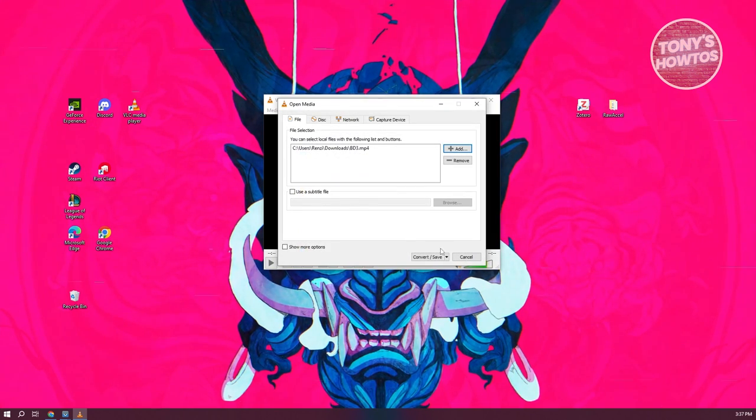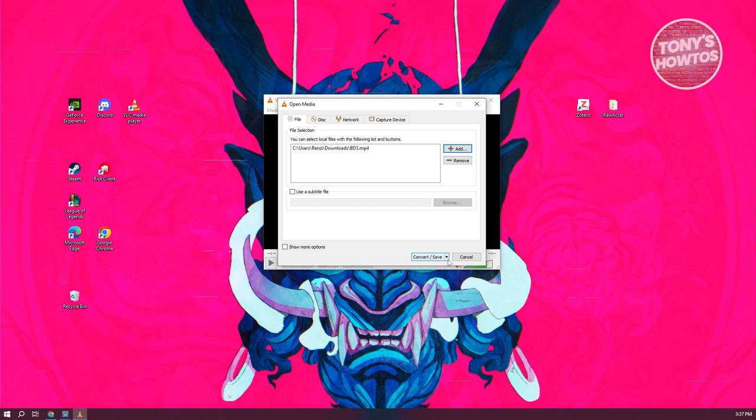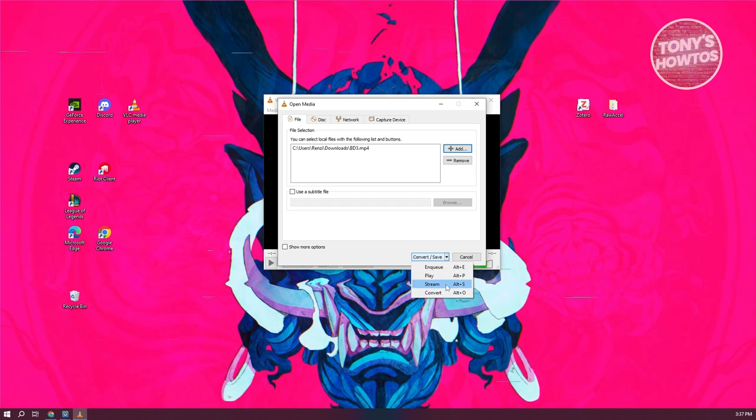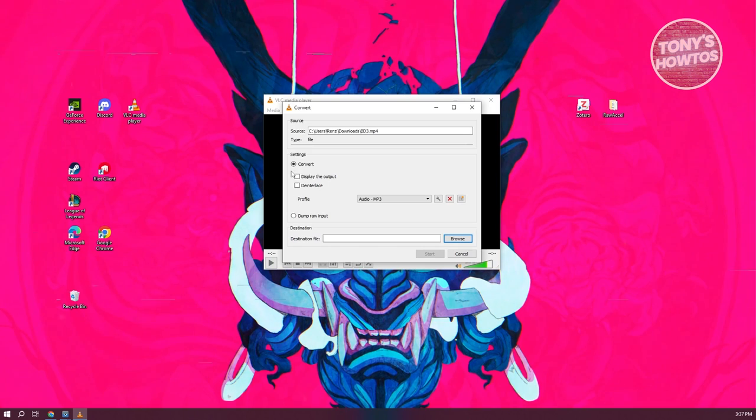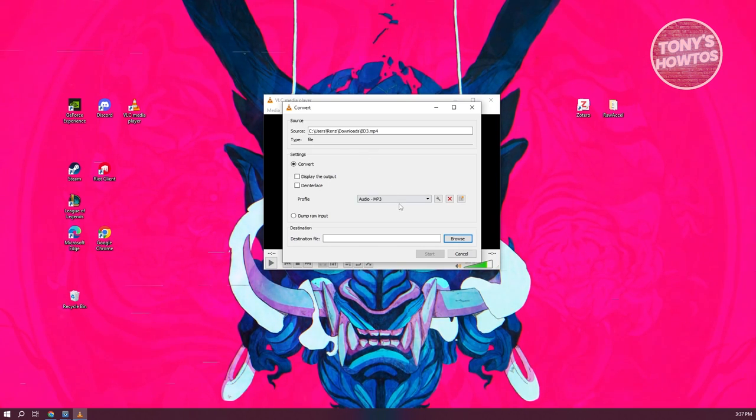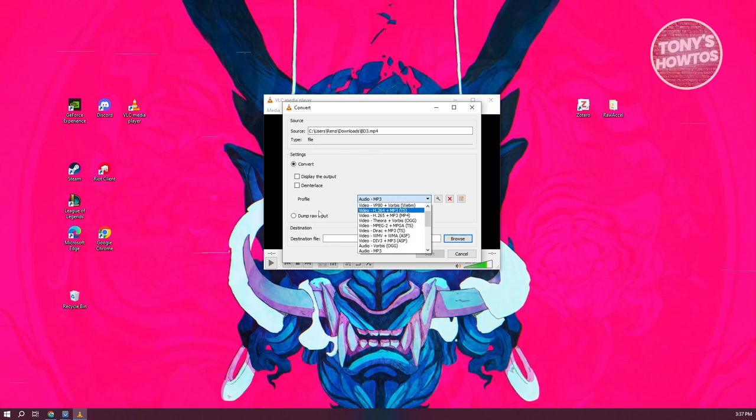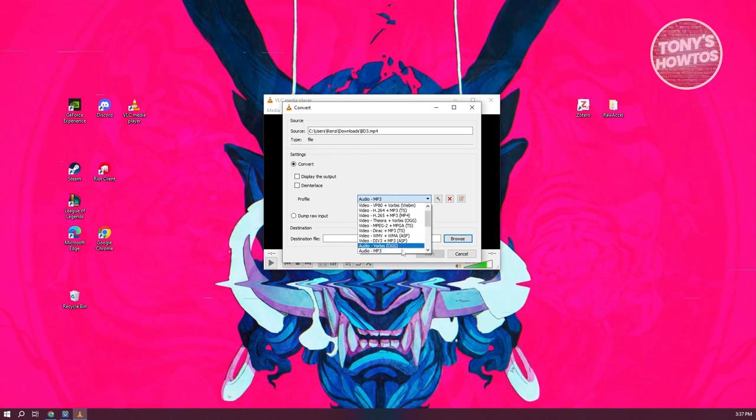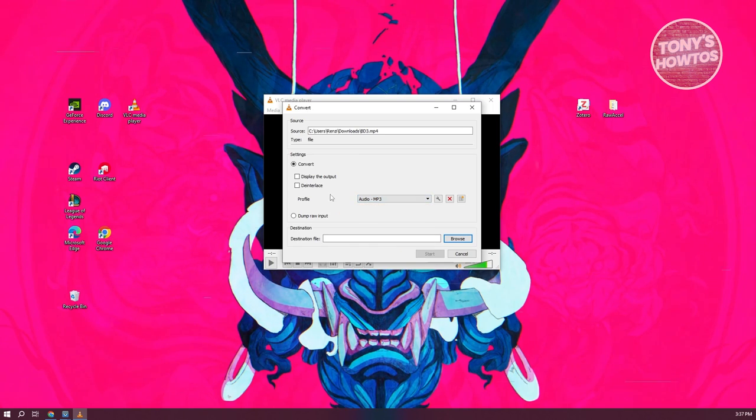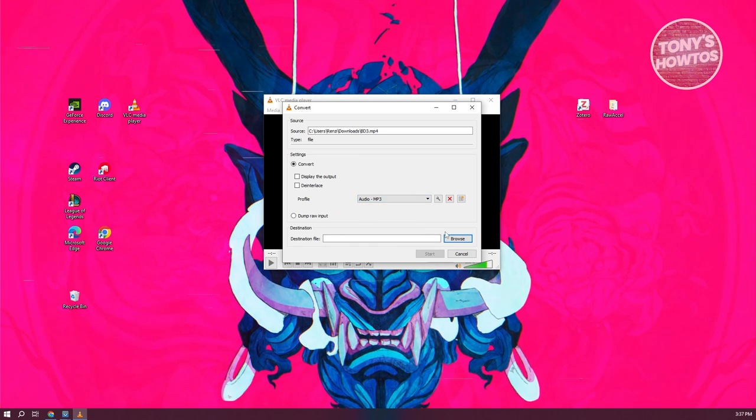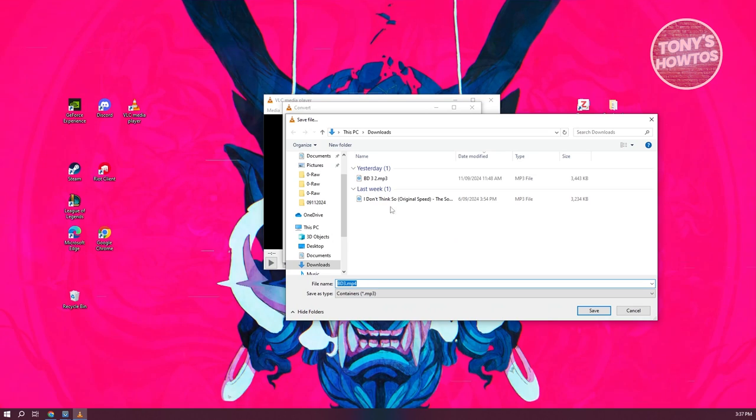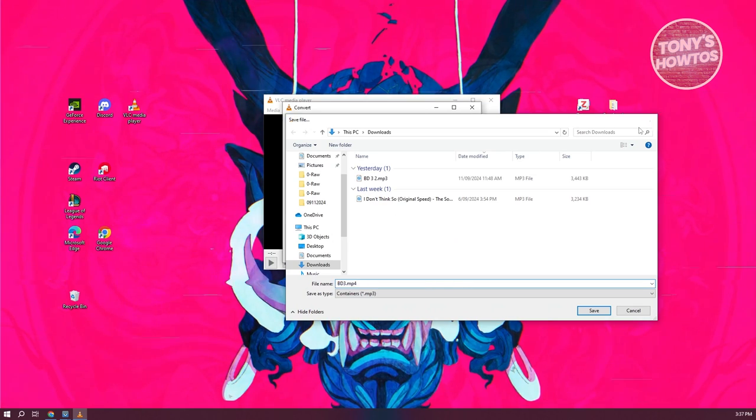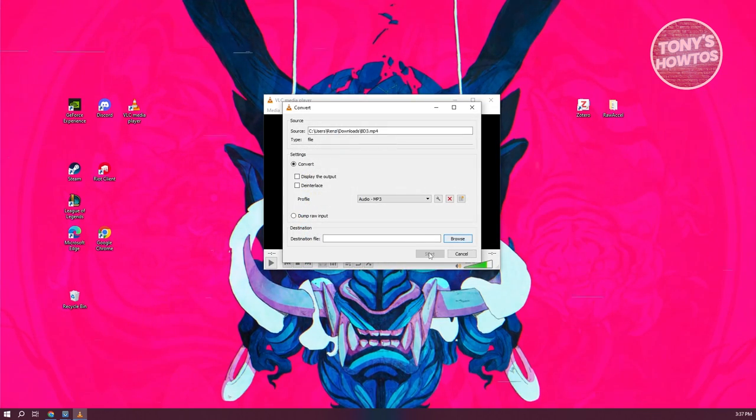From here, we need to click on the drop down at the bottom right and just click on the option that says convert. You want to go ahead and confirm a few things. Make sure that the profile is actually set to audio-mp3, and the destination file will be on the location where you want it. Click on the browse option here.